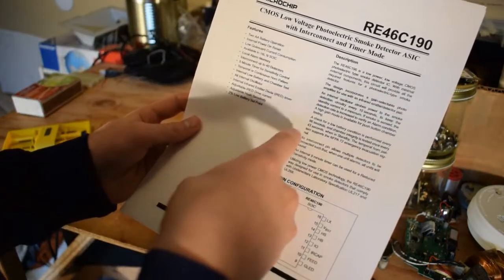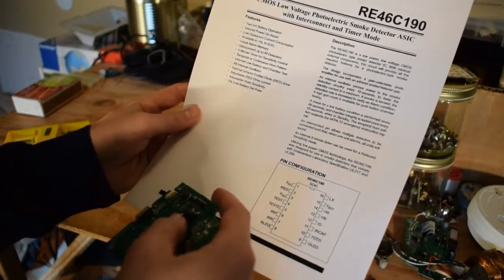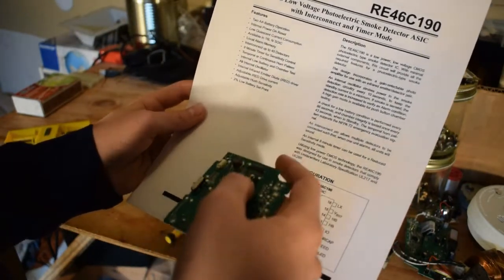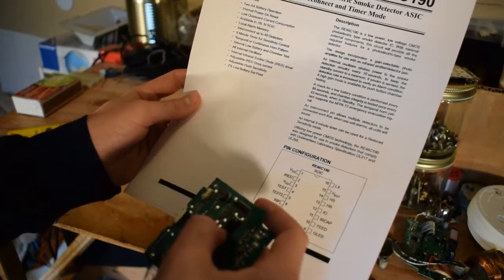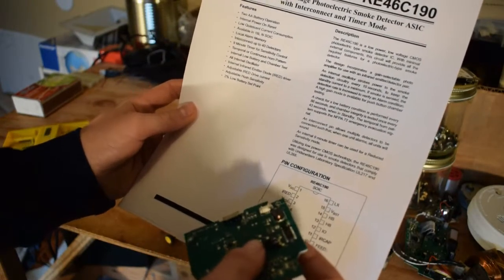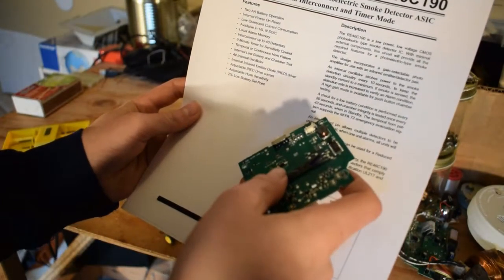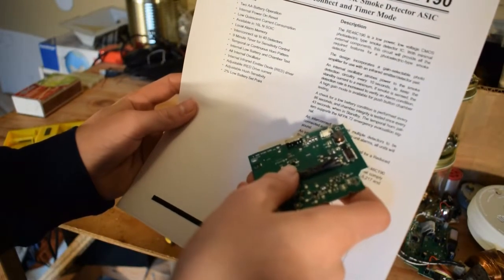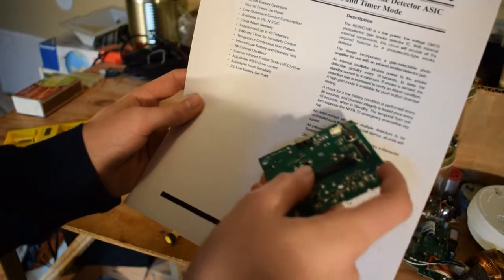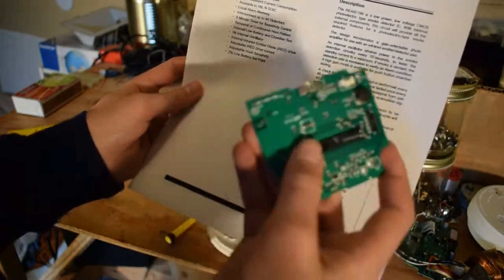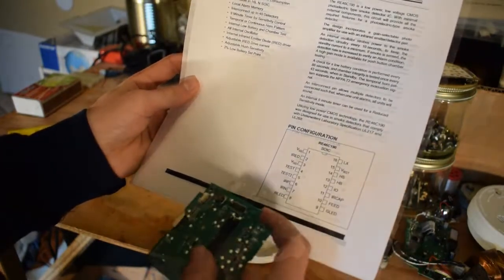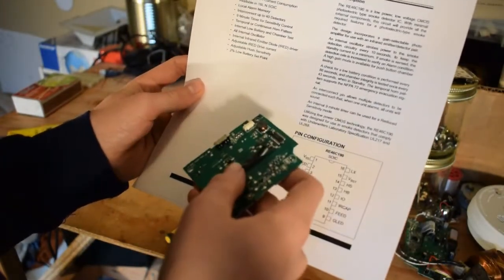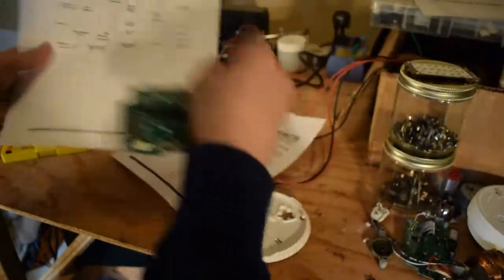A check for low battery condition is performed every 86 seconds. Chamber integrity is tested once every 43 seconds when on standby. The temporal horn pattern supports the NFPA 72 emergency evacuation signal. I had no idea that there was something that was specifically for that. And then an internal nine minute timer can be used for reduced sensitivity mode.